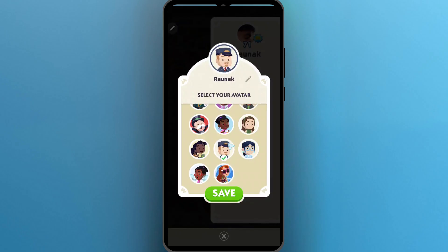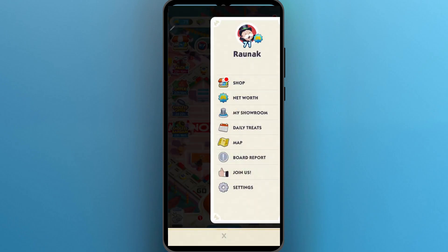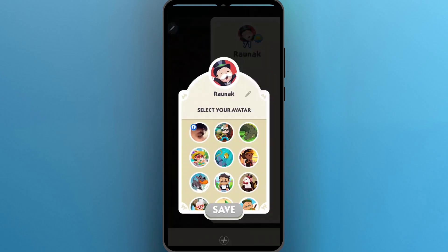Select any one of these and click on save. After you click on save, you can see you would have successfully changed your avatar.